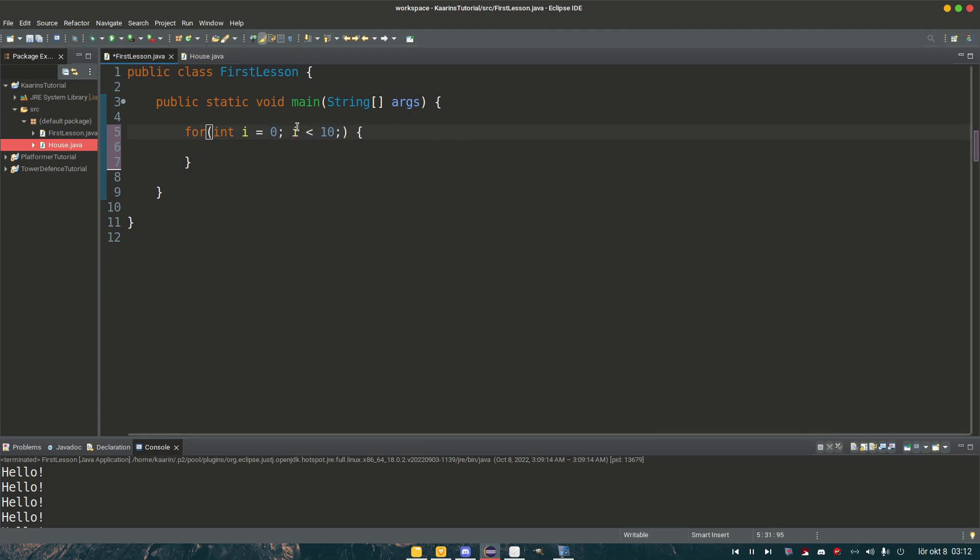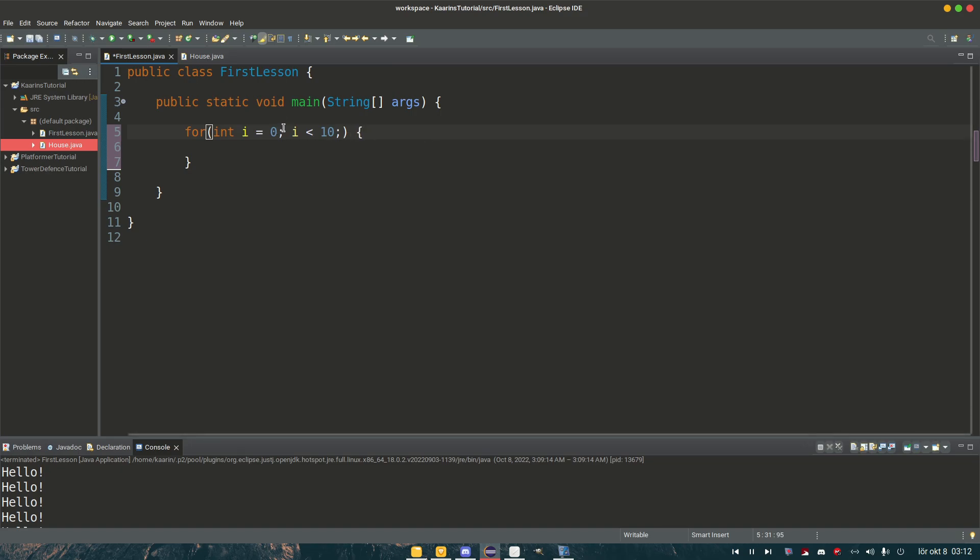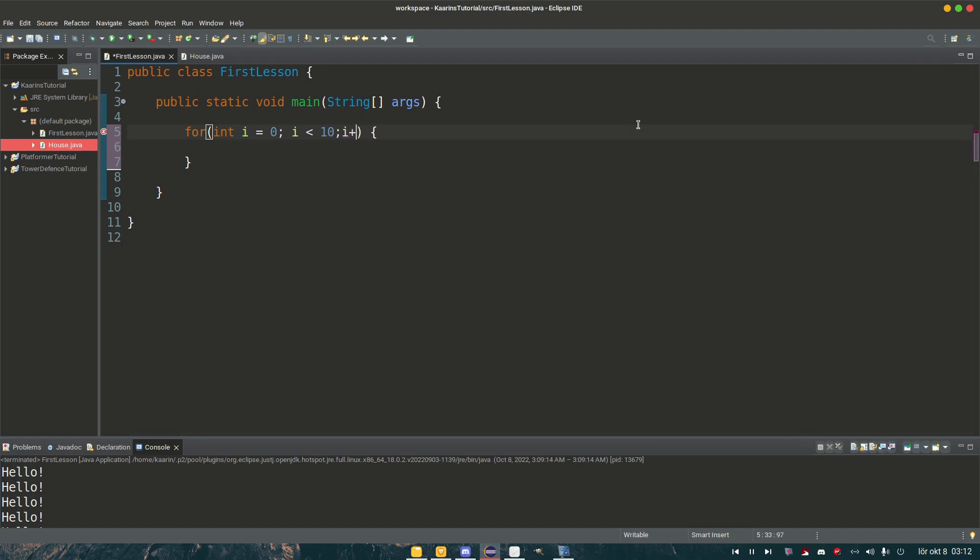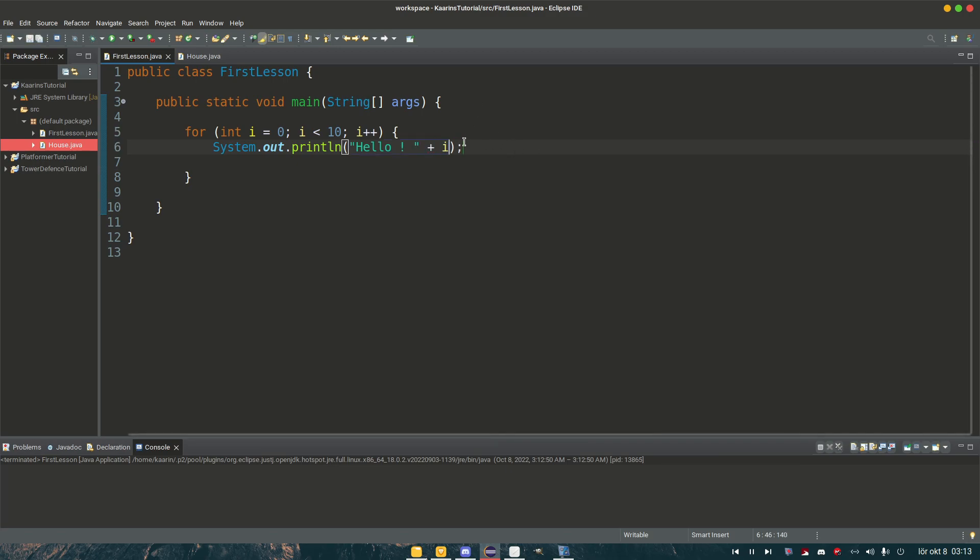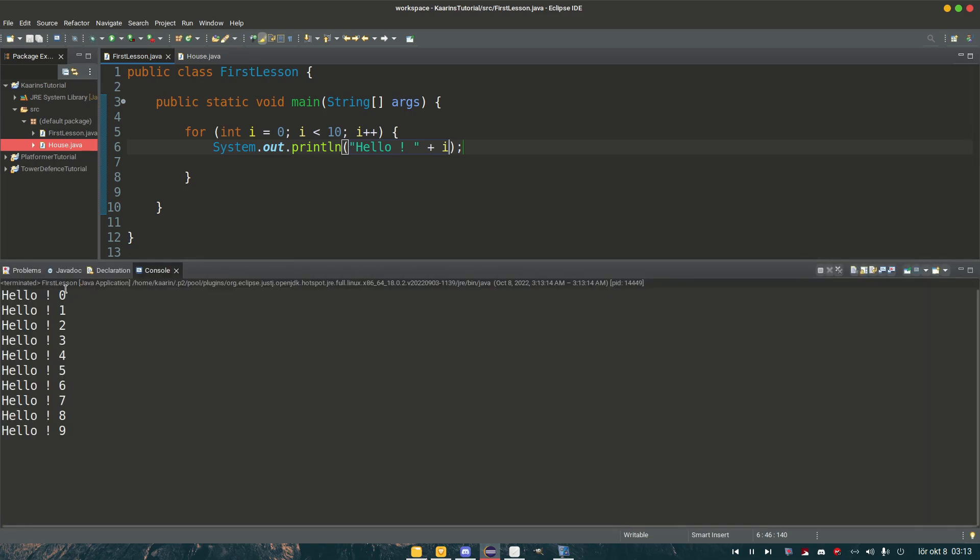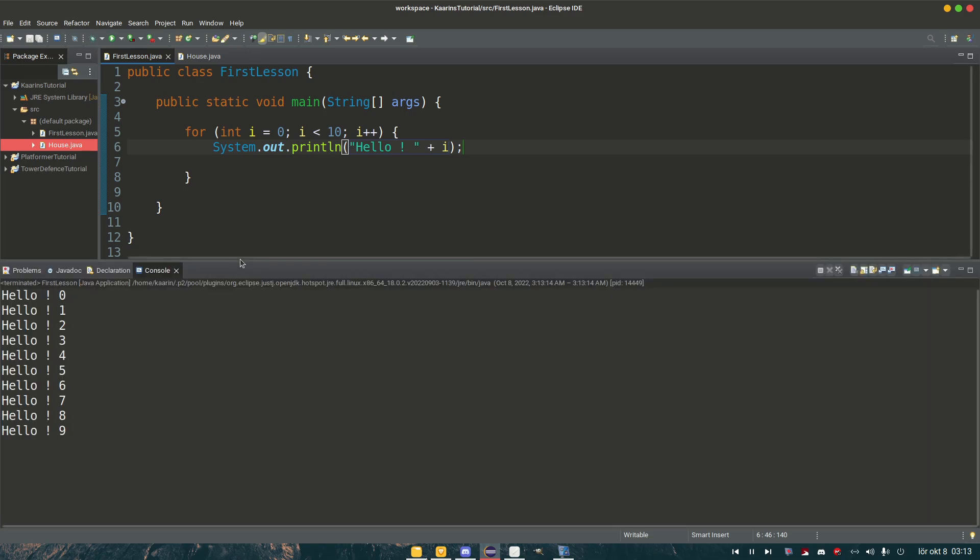So 10 times: 0, 1, 2, 3, 4, 5, 6, 7, 8, and 9. We will not do it if i is equal to 10 or more than 10. And the last part we need is i plus plus. And then, of course, we have the code we want to execute, which will be in here. Hello, plus i. And then we can see what happens. Hello, 0, 1, 2, 3... 9. Yeah.